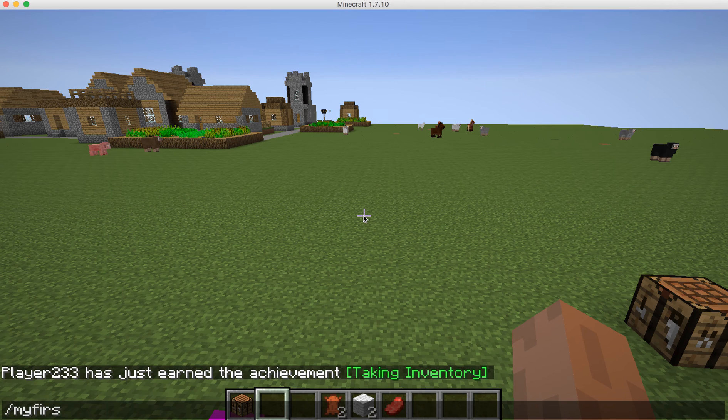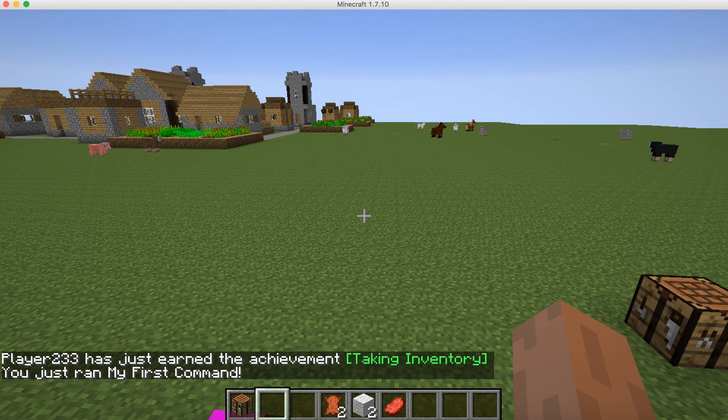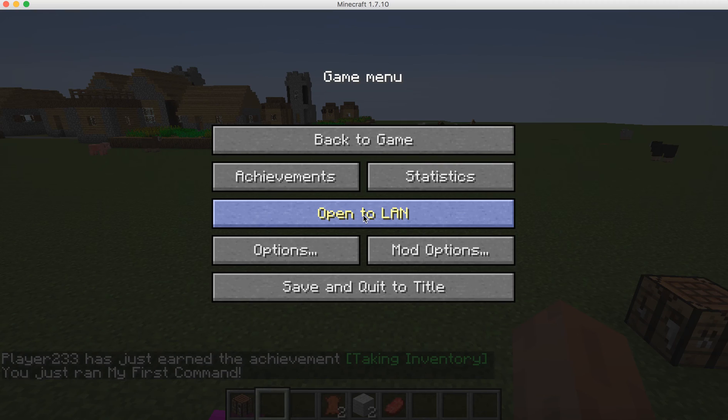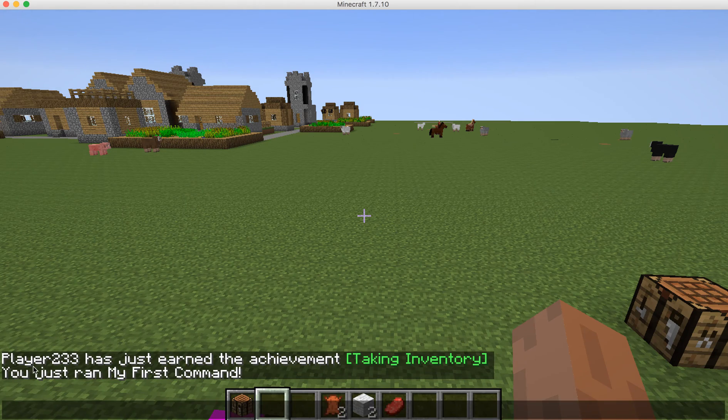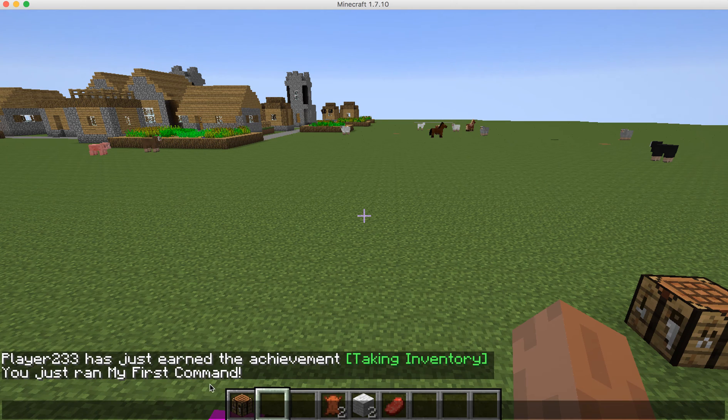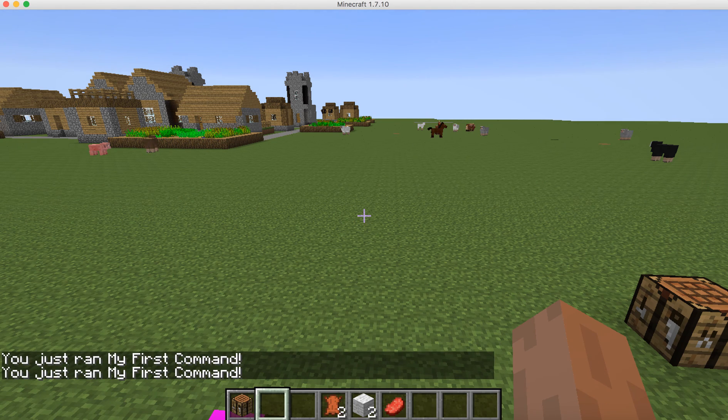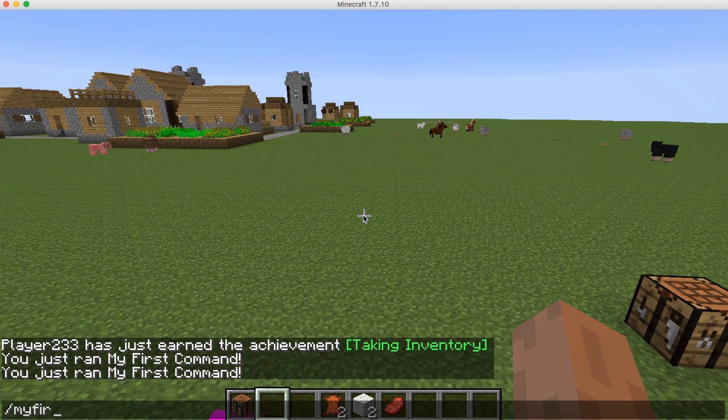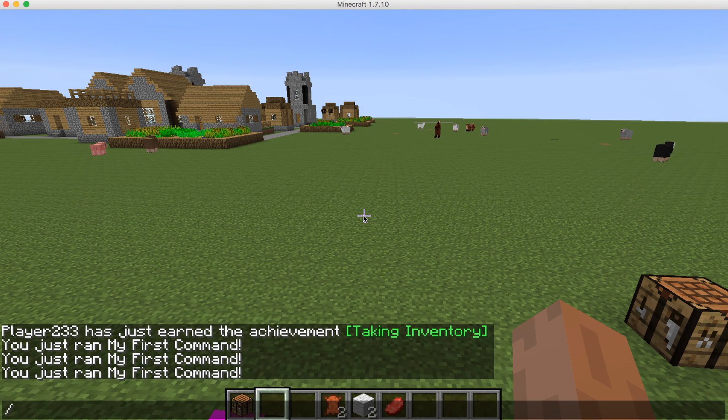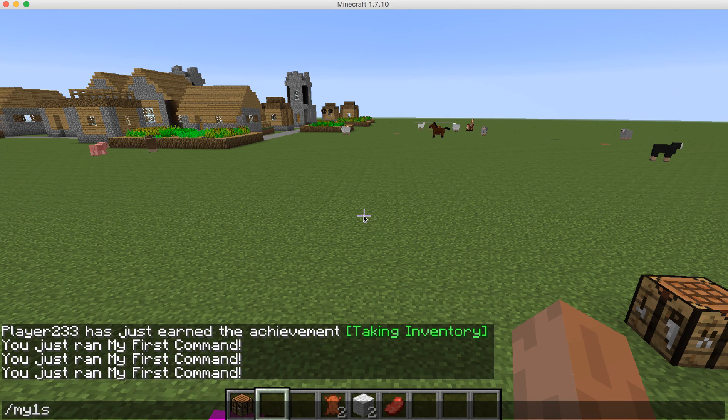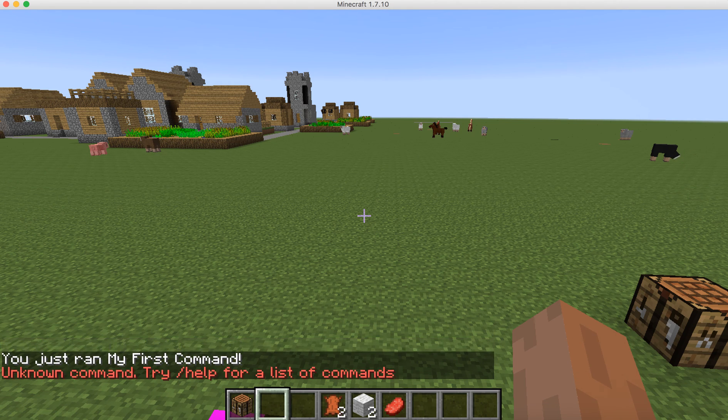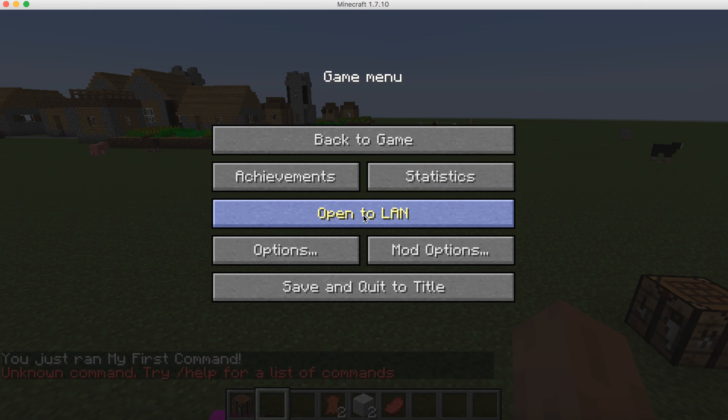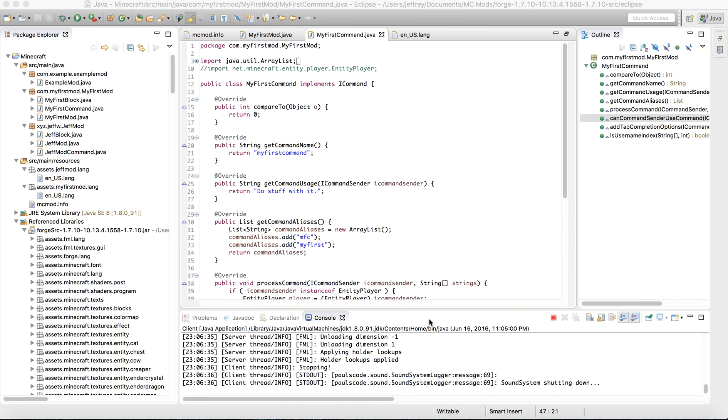Now let's try my first command. And here, say, oops, you just ran my first command. Now let's try MFC. And the same thing. My first. The same thing. If I were to do something random. My first command. That's not an alias that I specified. So it will say unknown command. Okay, now that we have gotten the hang of that.